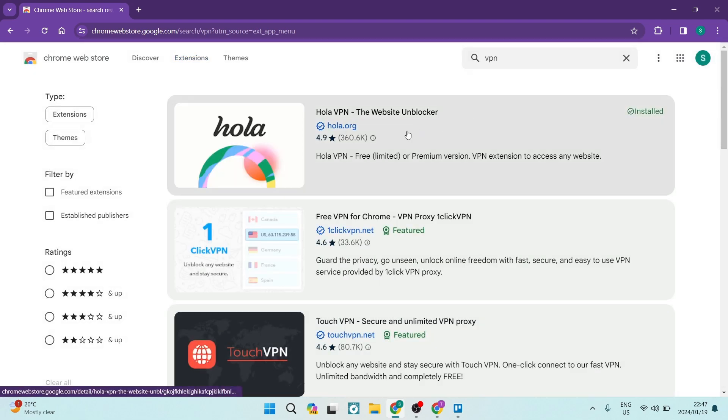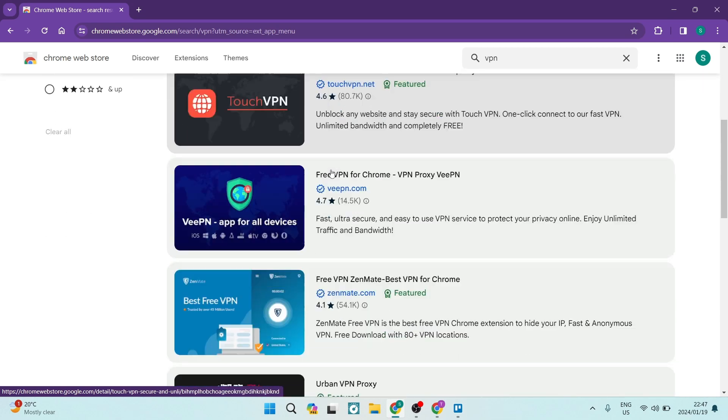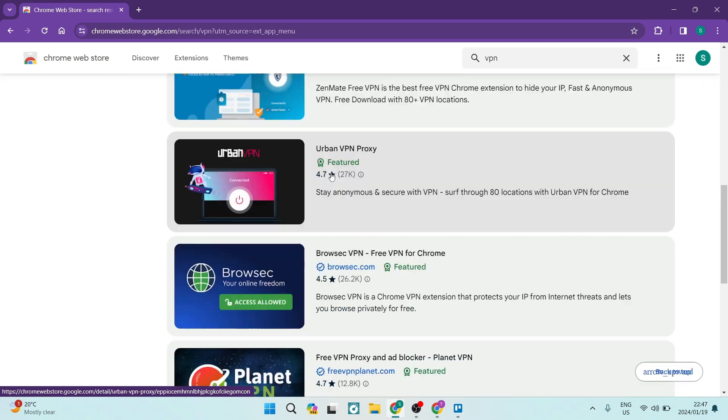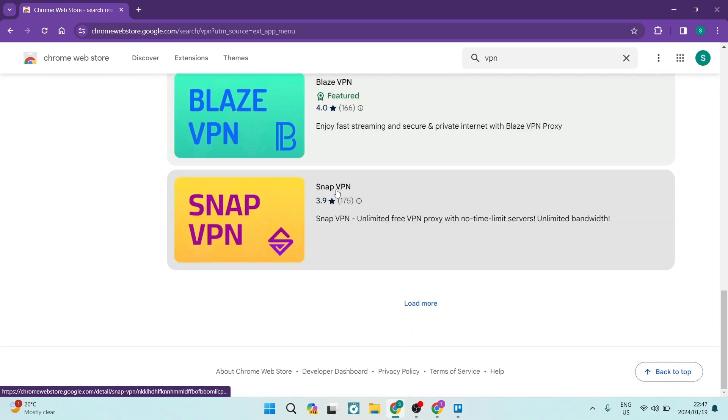Now, there are tons of VPNs on the market. Some are free, some are limited, some are paid. There are really a lot, and some work well while some don't.